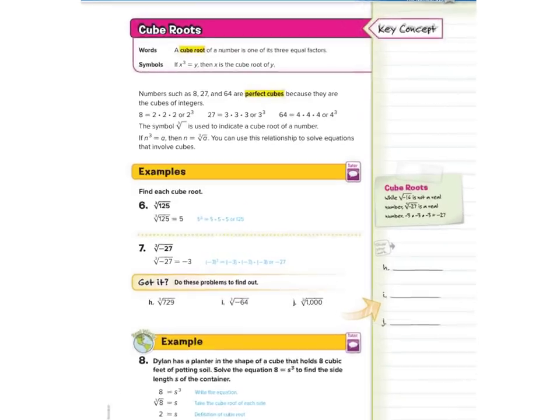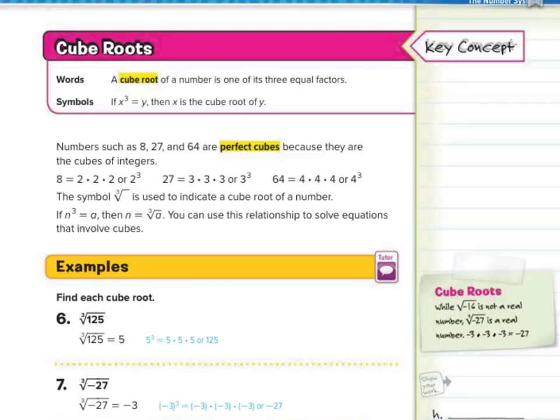Our next key concept is cube roots. A cube root of a number is one of its three equal factors. So if x cubed equals y, then x is the cube root of y. Numbers such as 8, 27, and 64 are perfect cubes because they're the cube of integers: 8 equals 2 times 2 times 2, or 2 to the third; 27 equals 3 cubed; and 64 equals 4 cubed. The cube root symbol — with a little 3 — is used to indicate a cube root of a number.